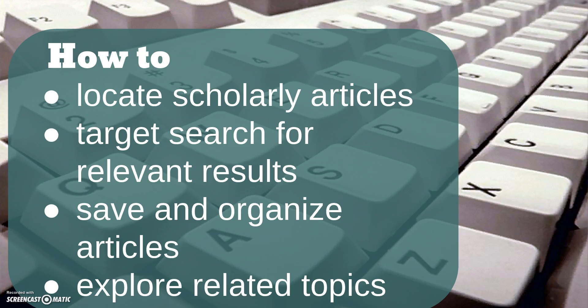Many times, an article will be available from Google Scholar with no authentication necessary to access the full text, but other times, you may have to log in to a subscription database to search for the exact article's full text. One of the reasons that Google Scholar is such a great tool for reference librarians is because of the relative ease of using Google search features and the general familiarity with Google products among many people.